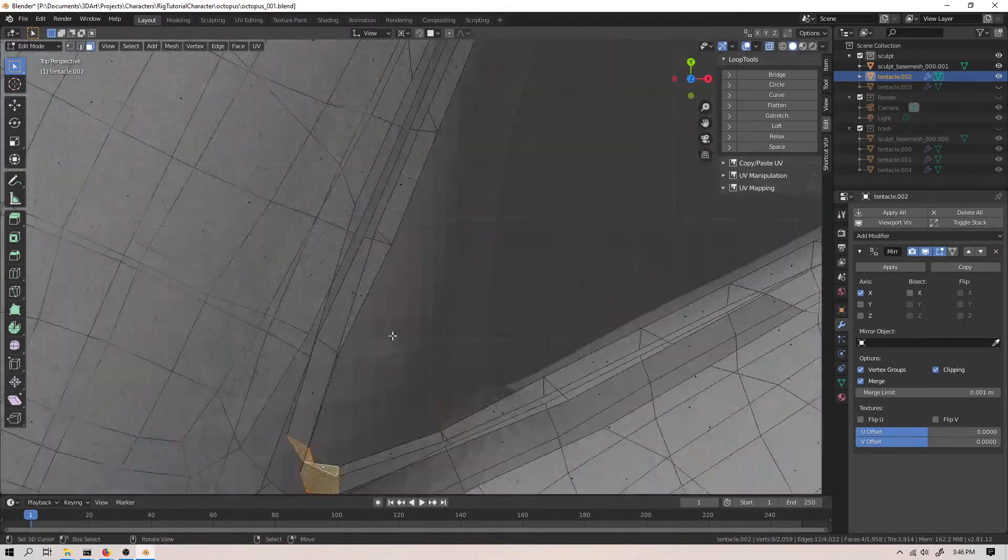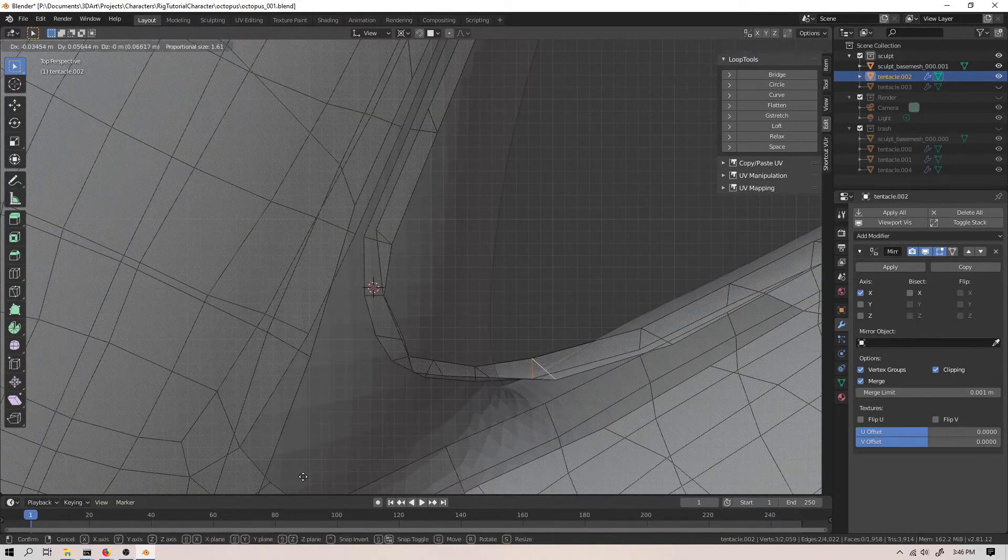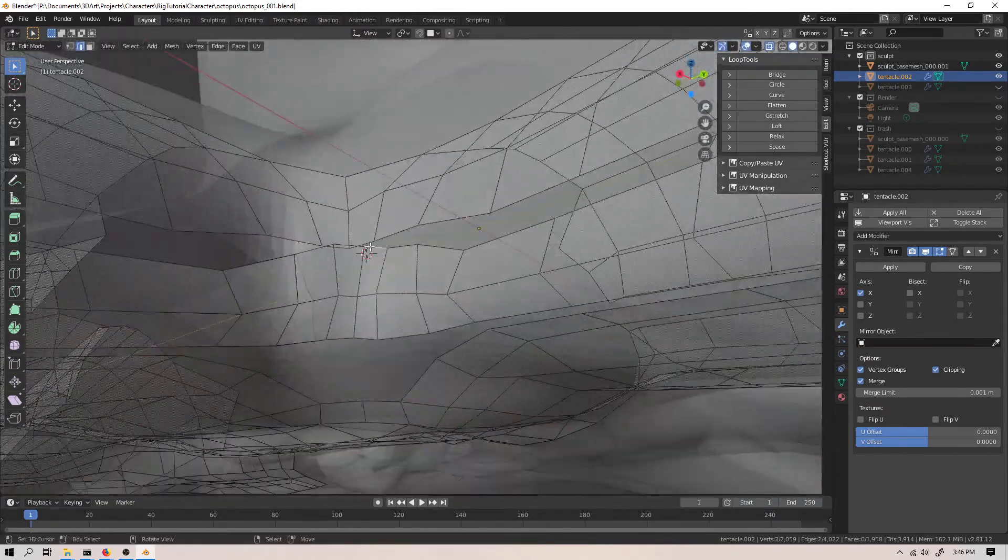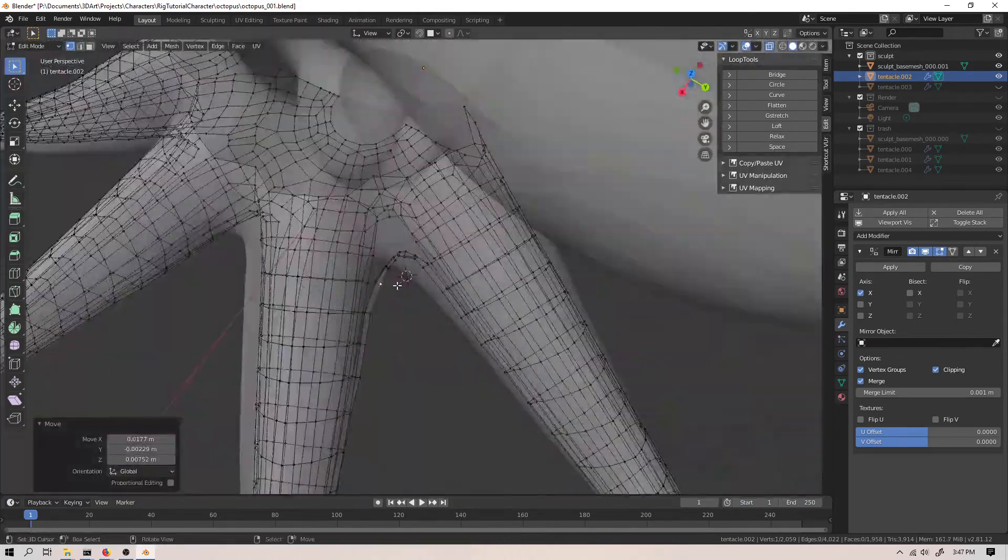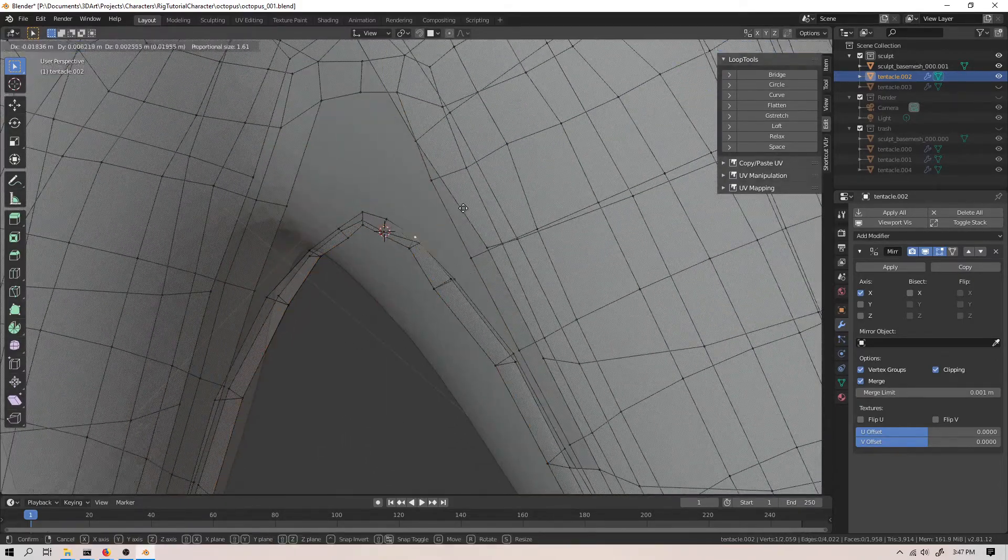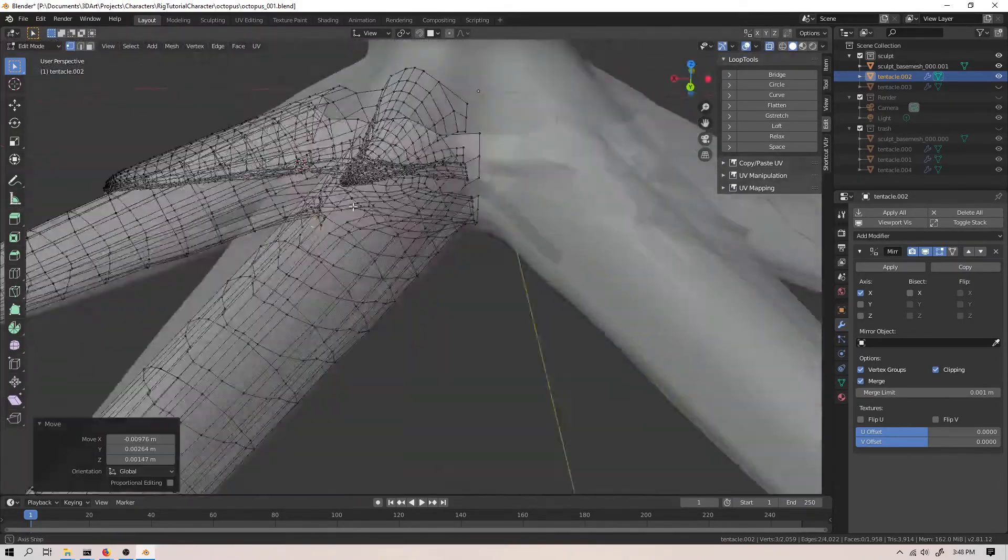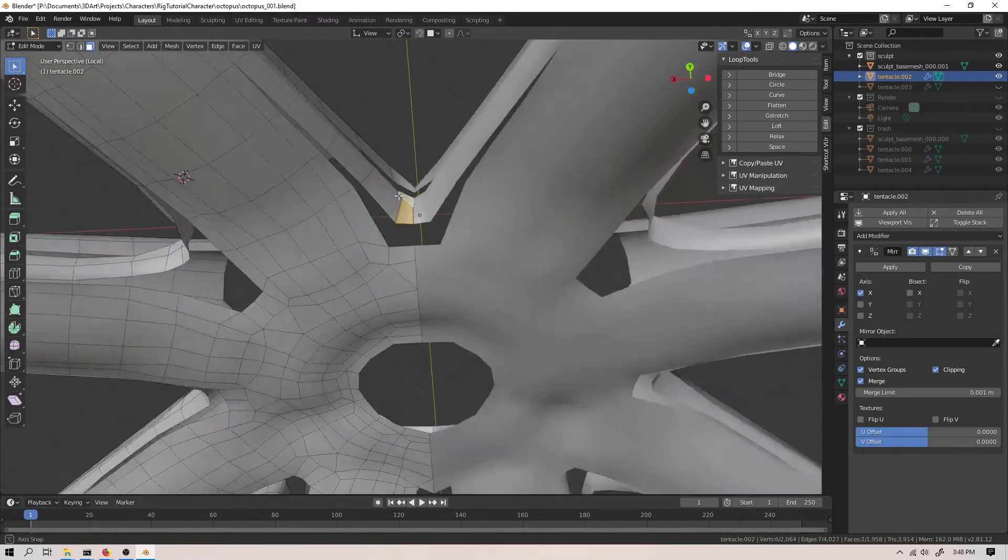Anyhow, I've tried to speed those parts up even more than normal, so that shouldn't be too much of a problem. Now, this video is mostly going to be re-topology, and I actually didn't know exactly how to tackle a lot of these problems.